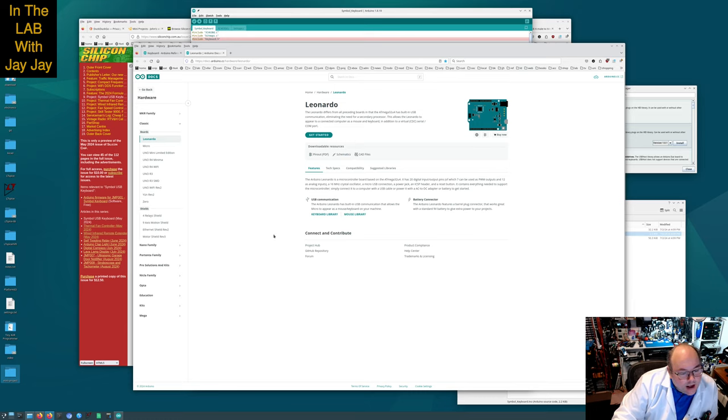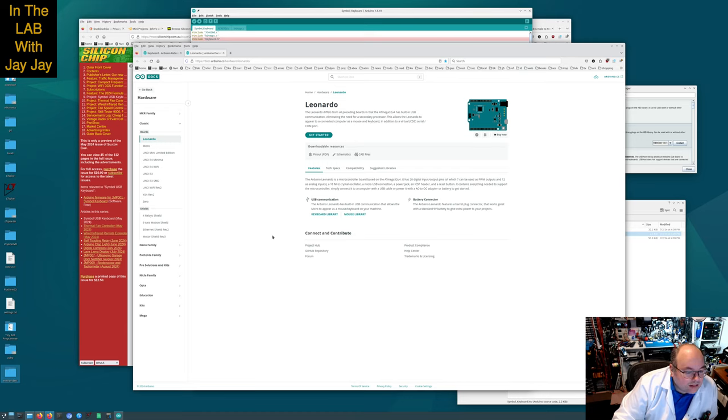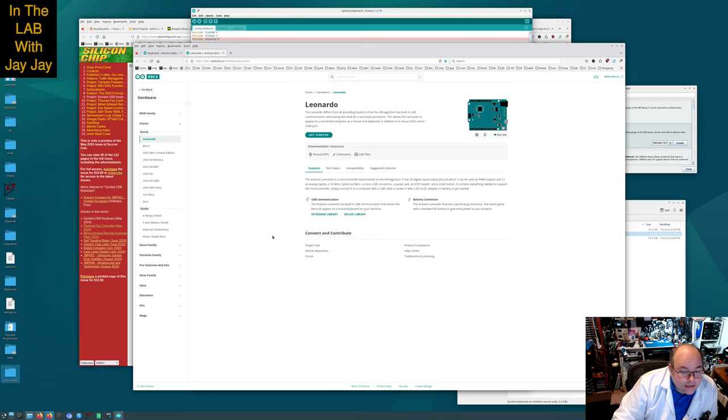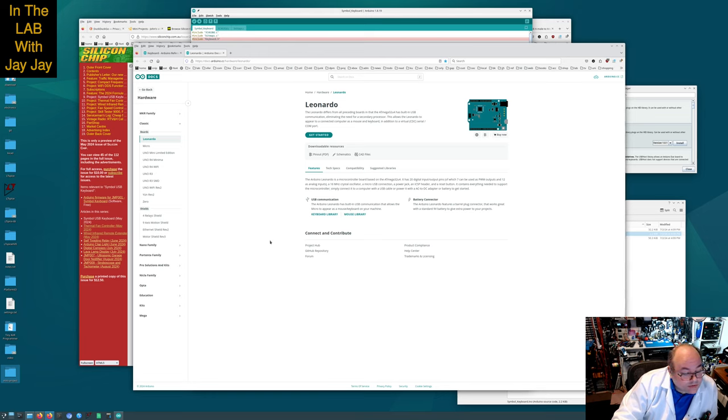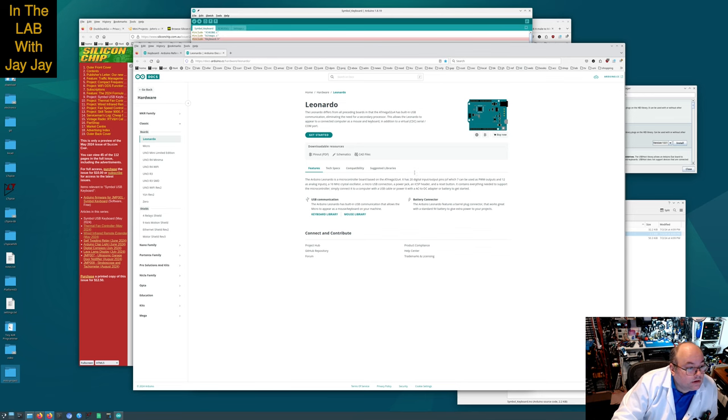Features: the Arduino Leonardo is a microcontroller based on the ATmega32U4. It has 20 digital input-output pins, of which 7 can be used as pulse width modulation outputs and 12 as analog inputs, a 16 MHz crystal oscillator, a micro USB connection, a power jack, and an ICSP header, and a reset button.